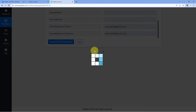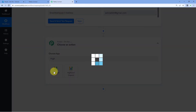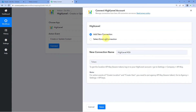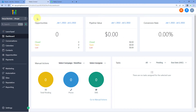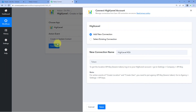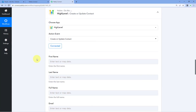We will scroll down to the action step, click on Add Action Step, and in Choose App search for High Level and select it. In Action Event, select Create or Update Contact and click Connect. Select Add New Connection — here we need an API token from our Go High Level account. Go to your Go High Level account, click on the Settings option on the left side, scroll down, and you will find the API key. Copy this API key, go back to Pably Connect, paste it, and click Save. Our Go High Level account is now successfully connected with Pably Connect.